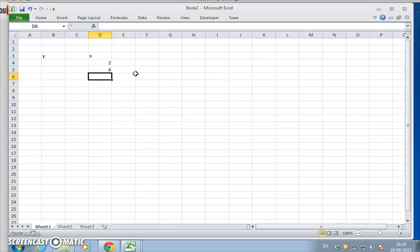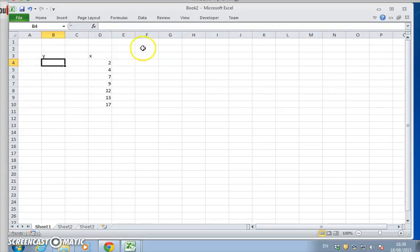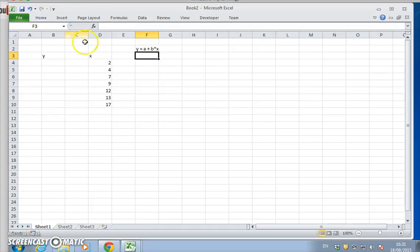We could think of X values such as 2, 4, 7, 9, 12, 16, and 17. We know there's a relationship where a particular Y value depends on X, but the relationship is not just equal to X - it's equal to some fixed amount we'll call A, plus B multiplied by the variable X.